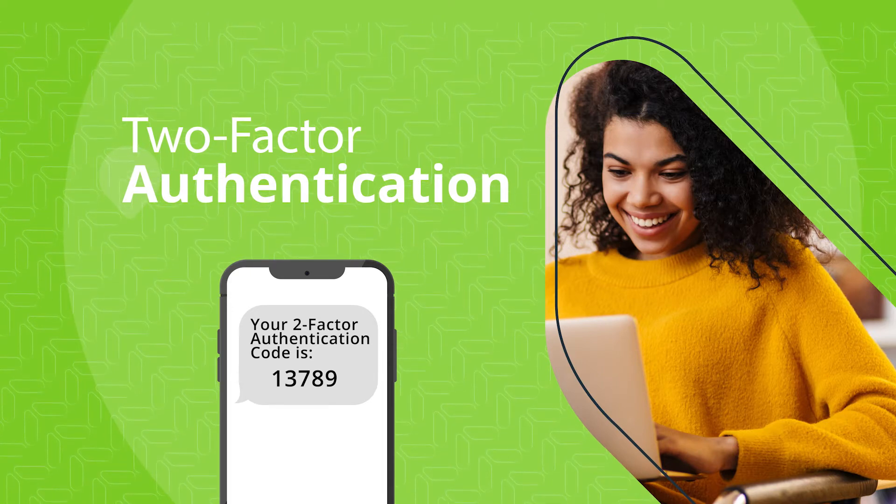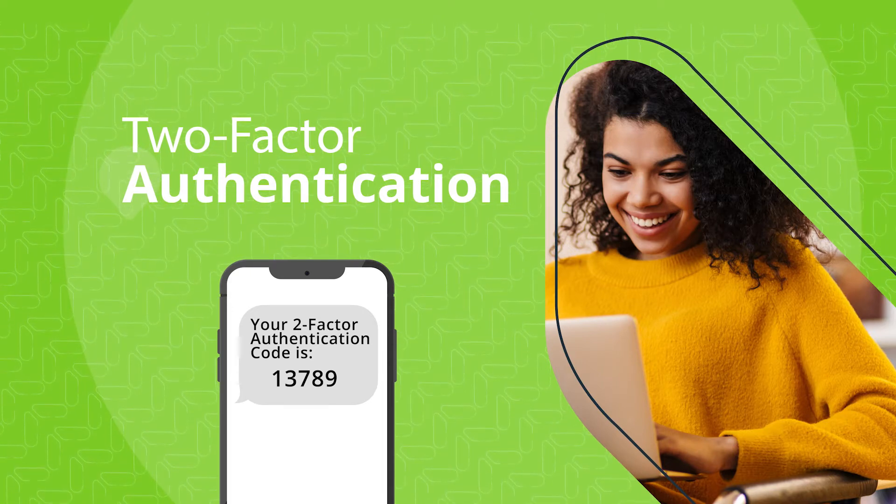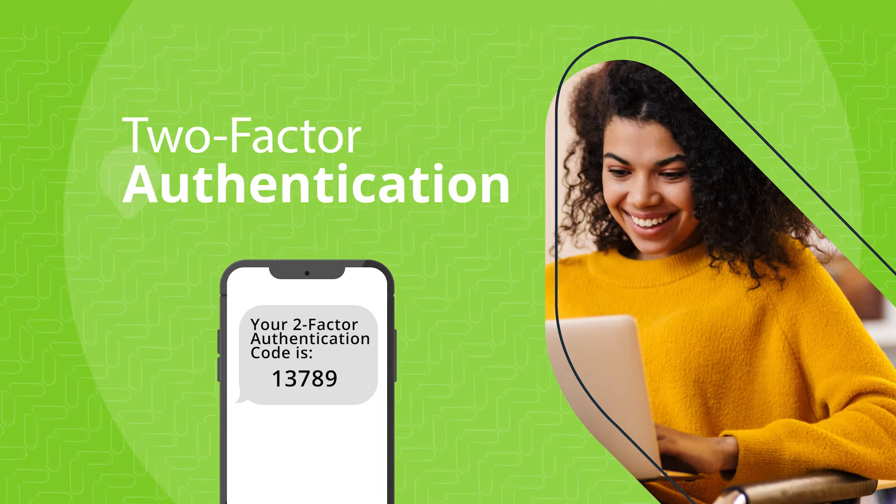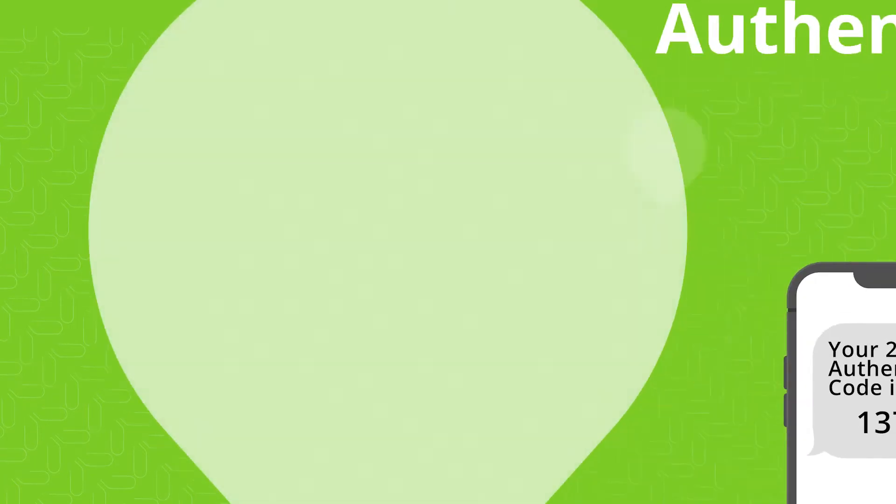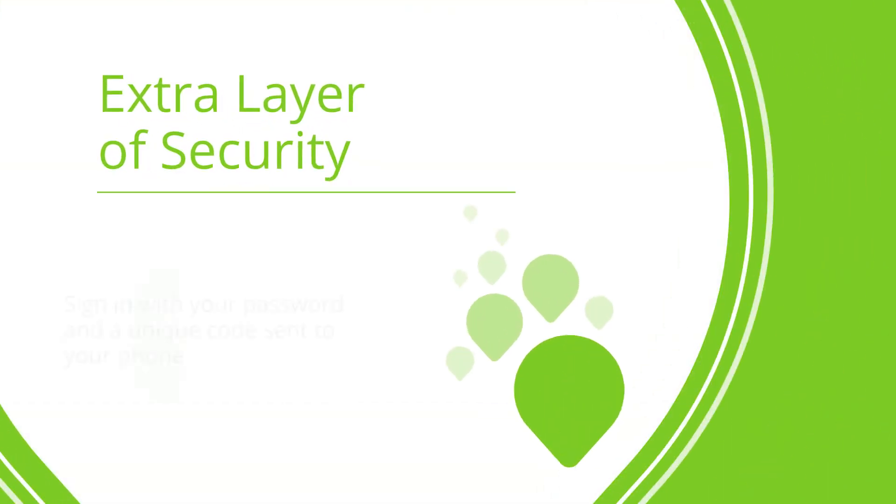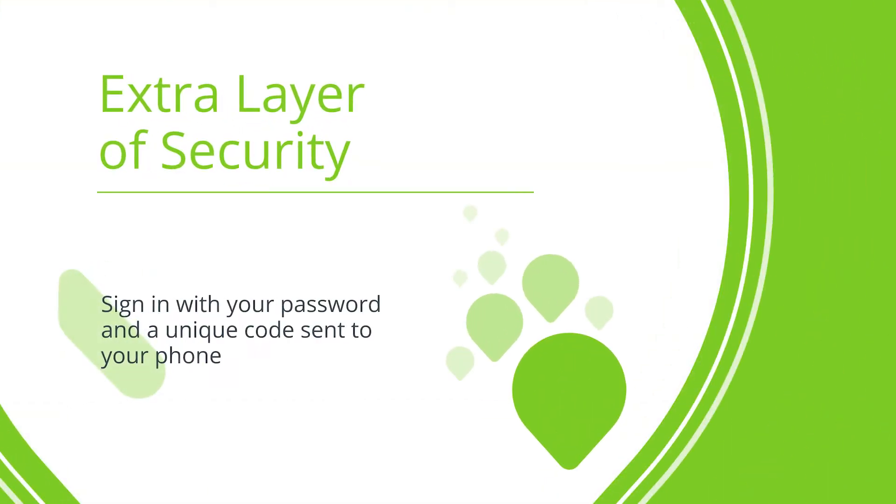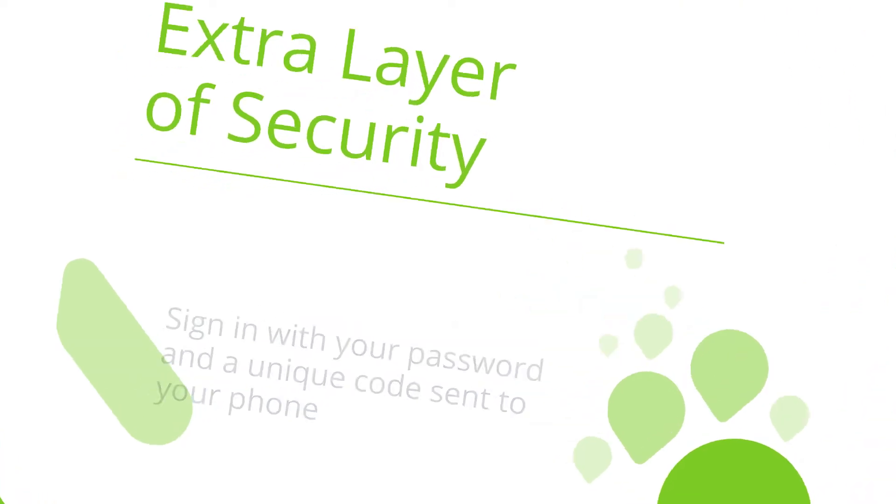There are several benefits to activating this feature, including an extra layer of security, where you sign in with your password and a unique code sent to your phone.